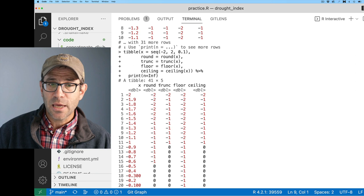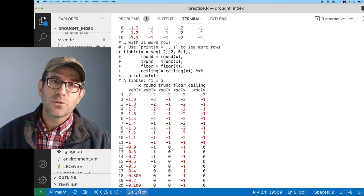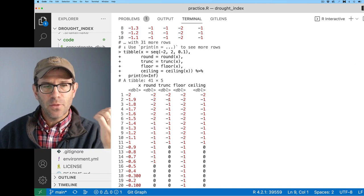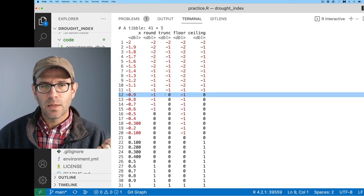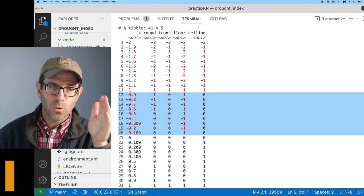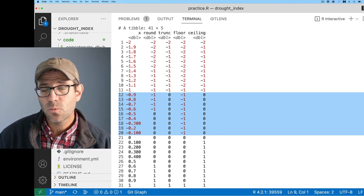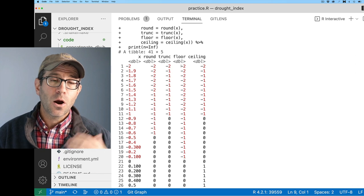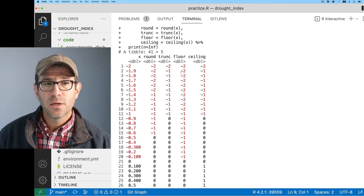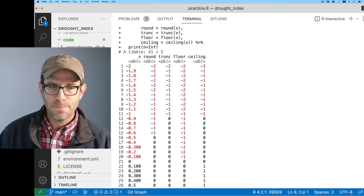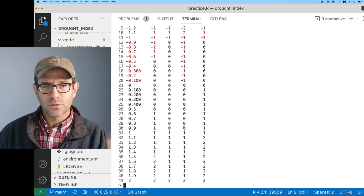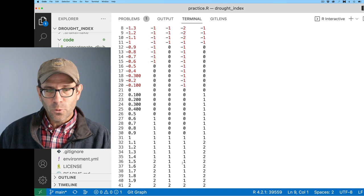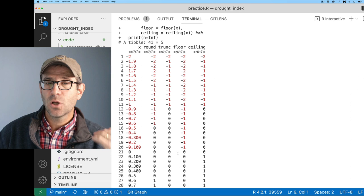I'm going to create some additional columns that indicate different ways of rounding. We'll do round on x, trunk on x, floor on x, and ceiling on x. Let's go ahead and look at all the outputs so we can compare and contrast the different approaches. Looking at these five different columns, we see that in the first column we have x going from negative two to positive two.